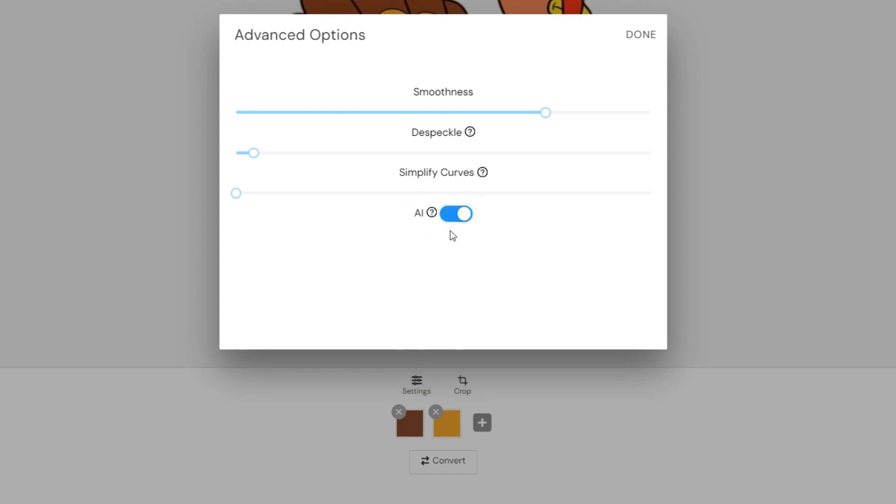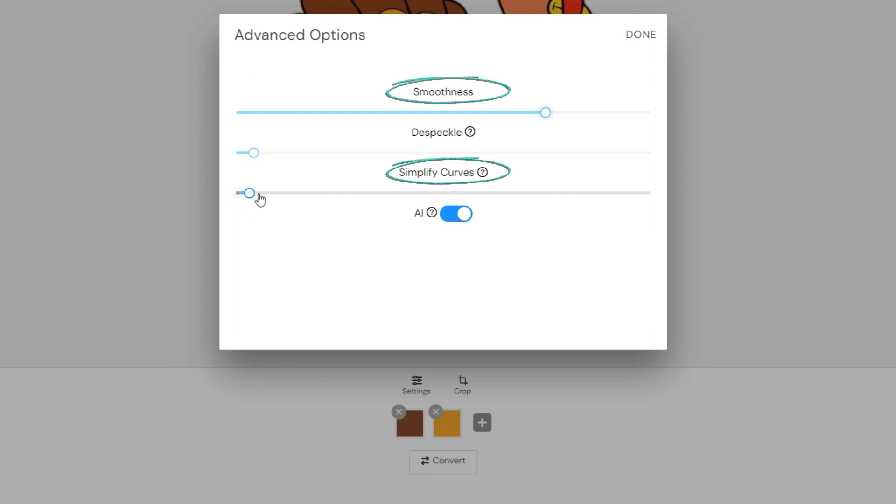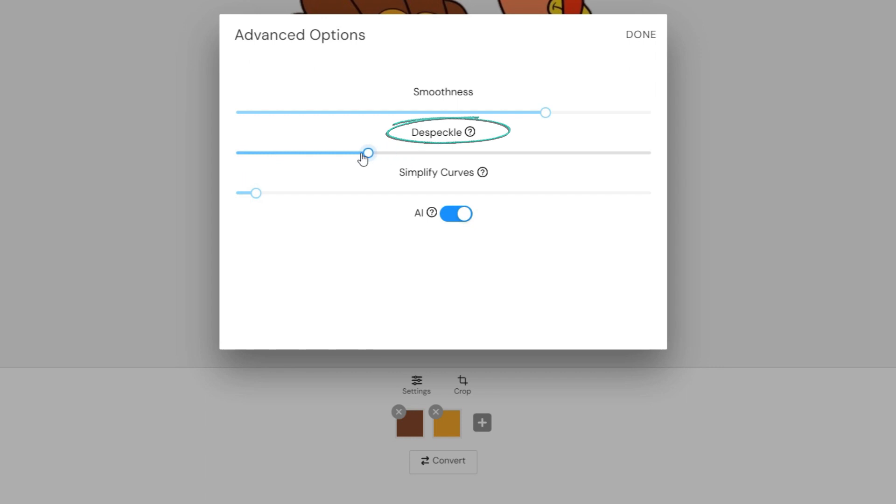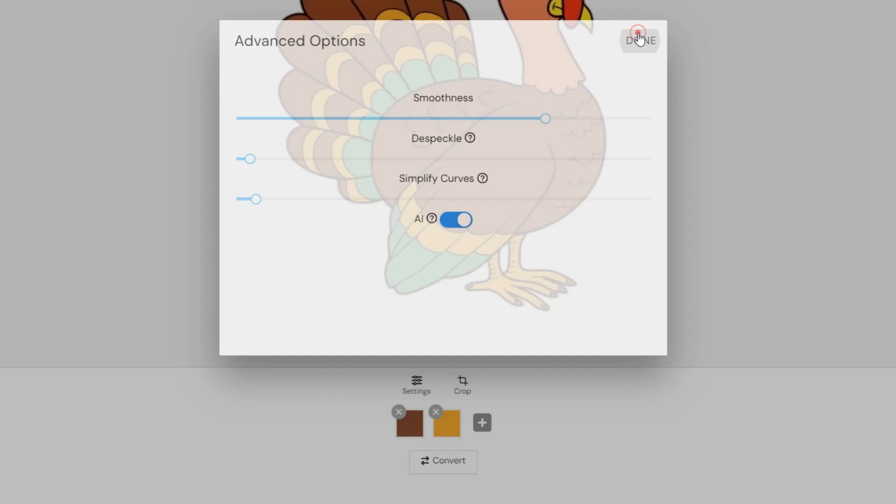We mentioned the other settings while talking about the free version of the tool. You can increase the Smoothness and Simplify Curves sliders to have more rounded and smoother curves. If you have small color spots on the final image, you can increase the Despeckle slider. Once you have done the settings, click Done.